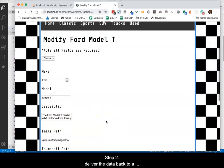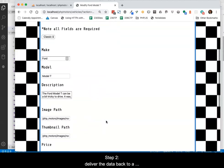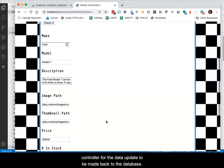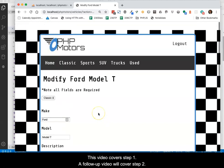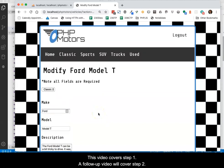Step 2 is to deliver the data back to a controller for the data update to be made back into the database. This video covers Step 1. A follow-up video will cover Step 2.